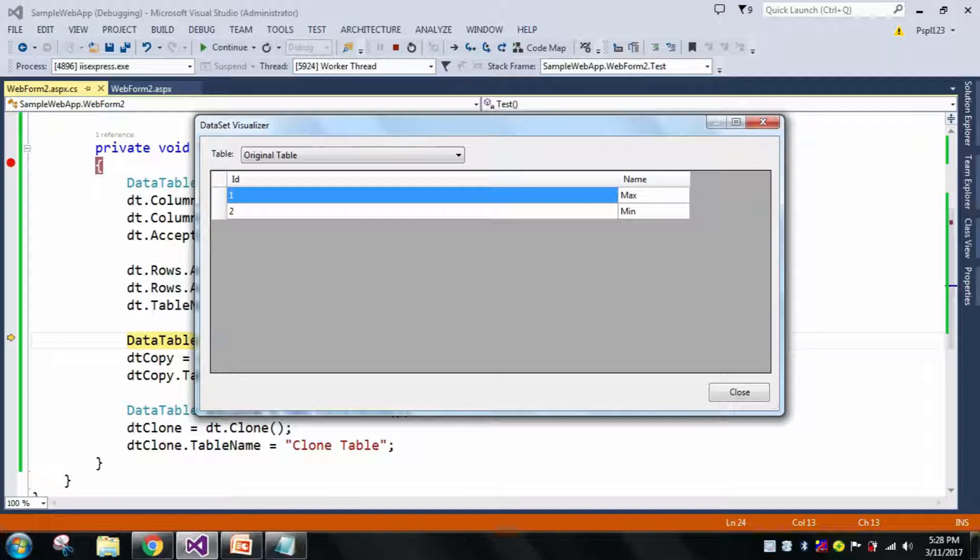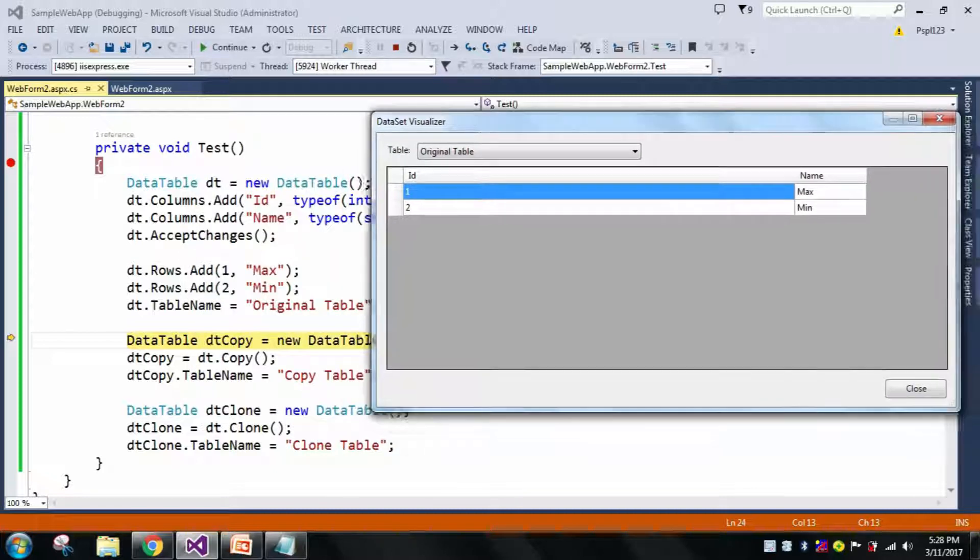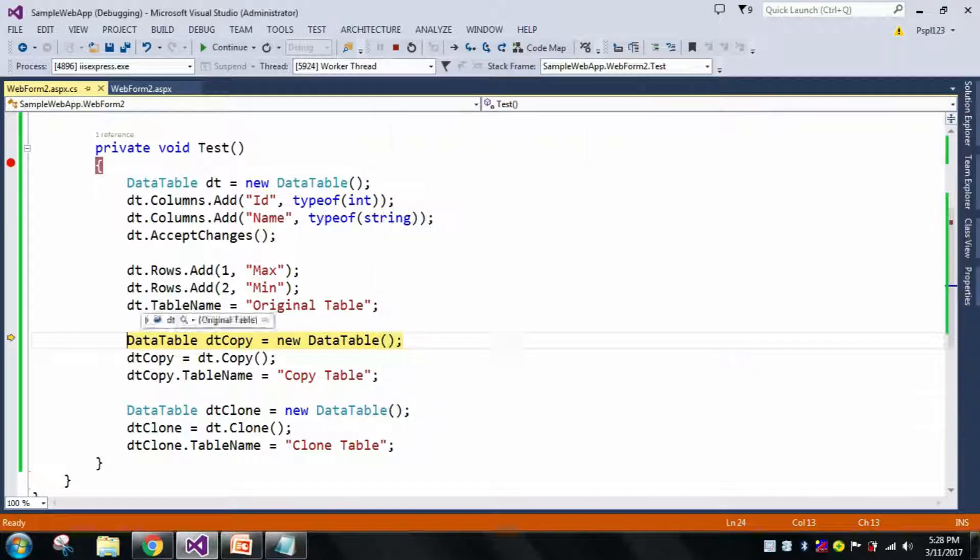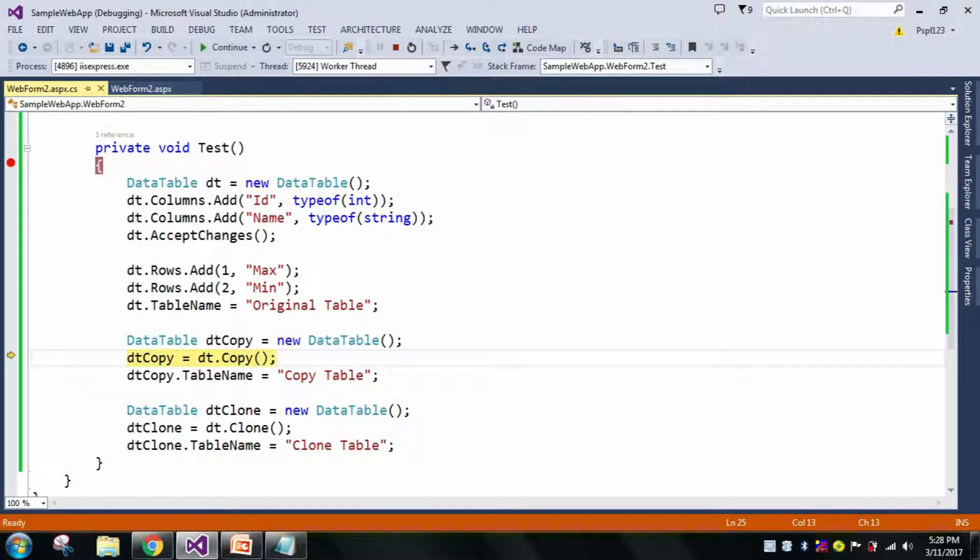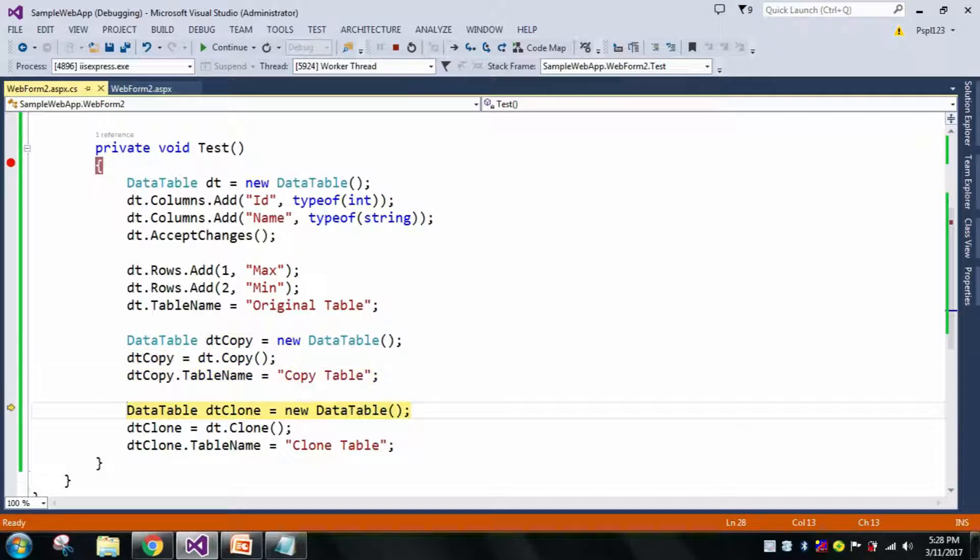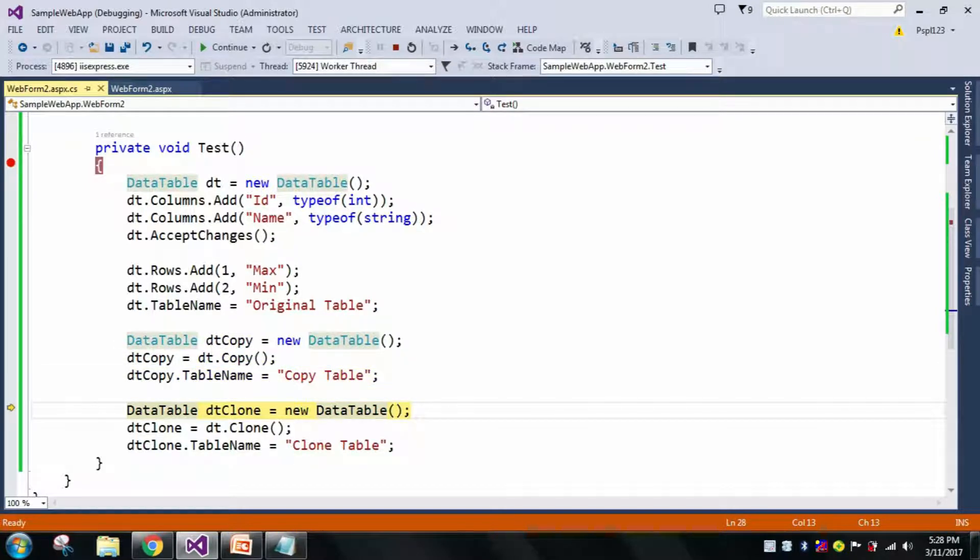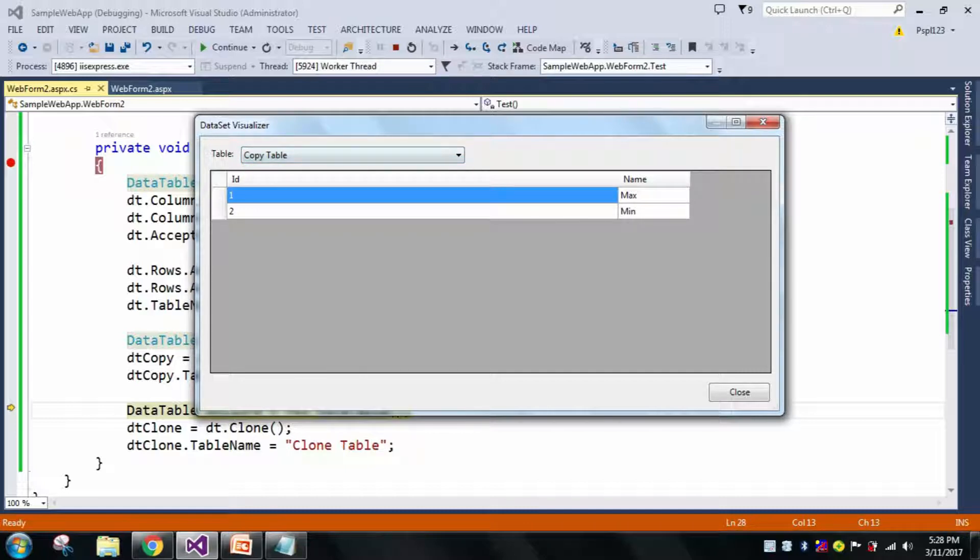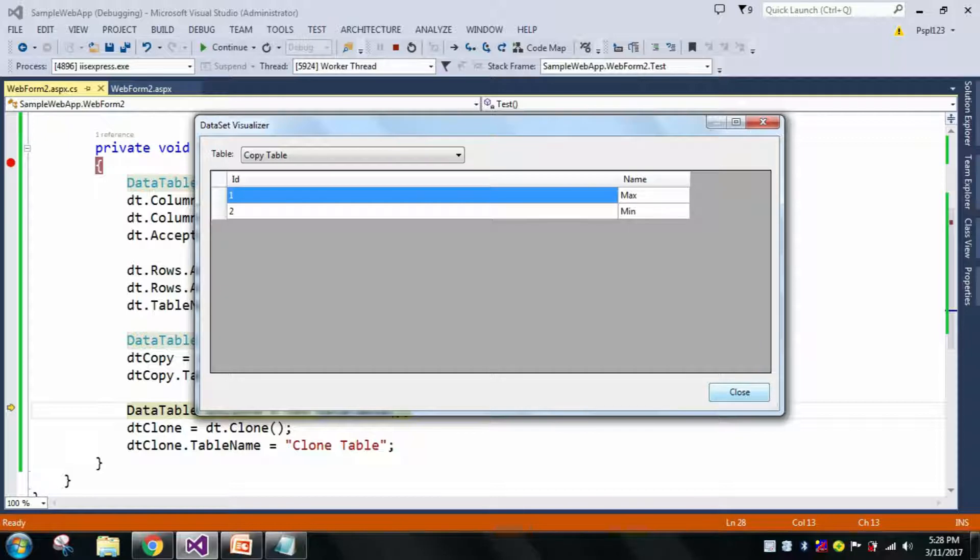Now in my dtCopy, see here it's showing Copy Table with the same number of rows and same number of columns.